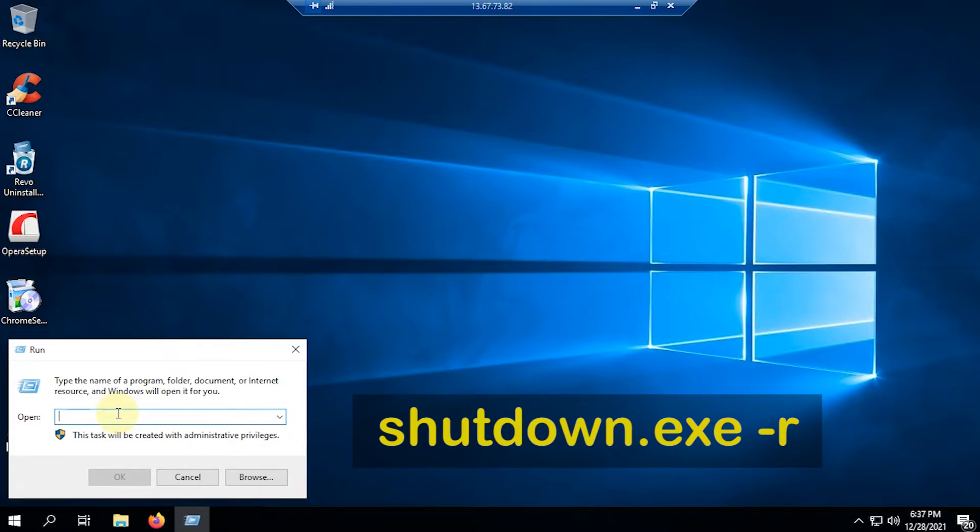When it appears, type shutdown.x strip R in the Windows Run column. This command is used to restart the operational system.